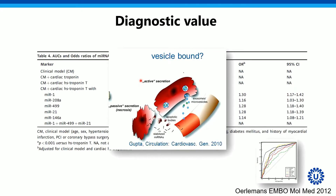That's illustrated in this figure where microRNAs can be released and maybe stabilized, or packed into microvesicles, exosomes, or even HDL particles circulating around.